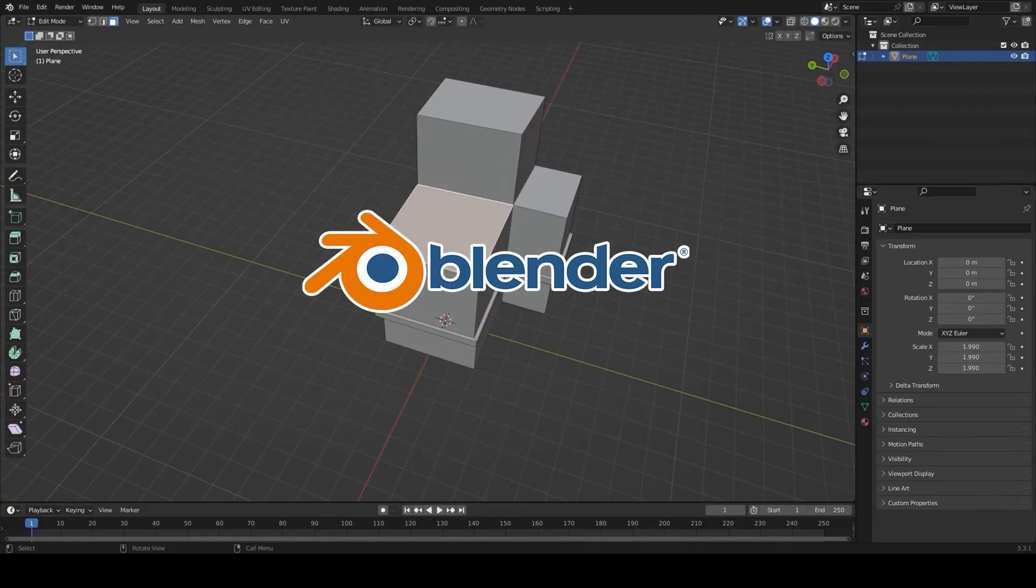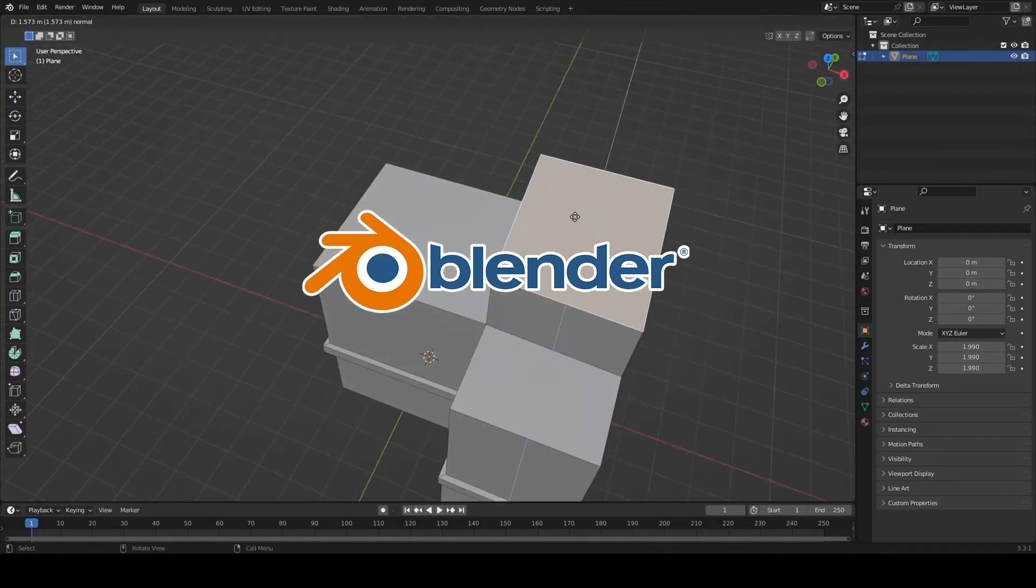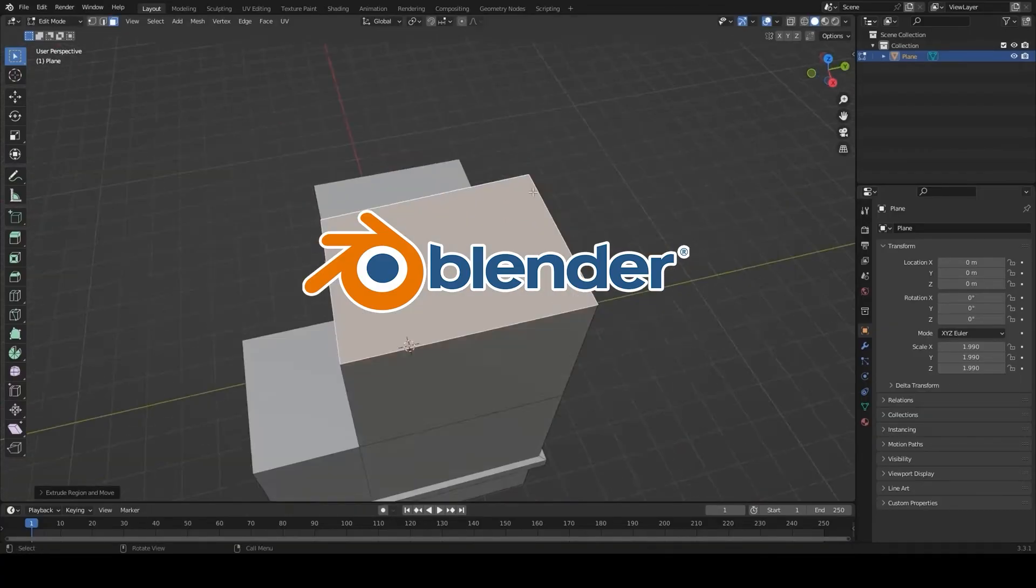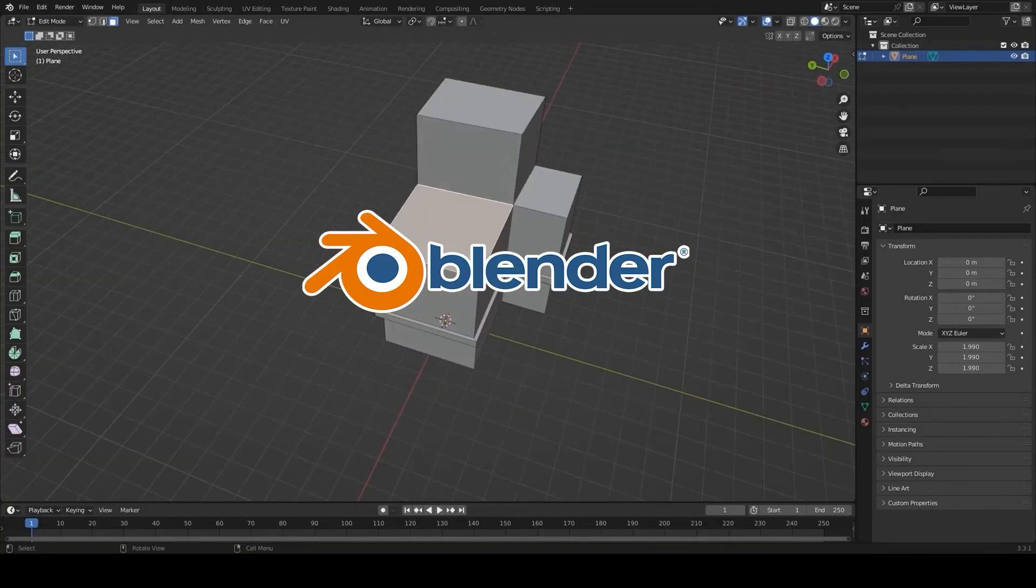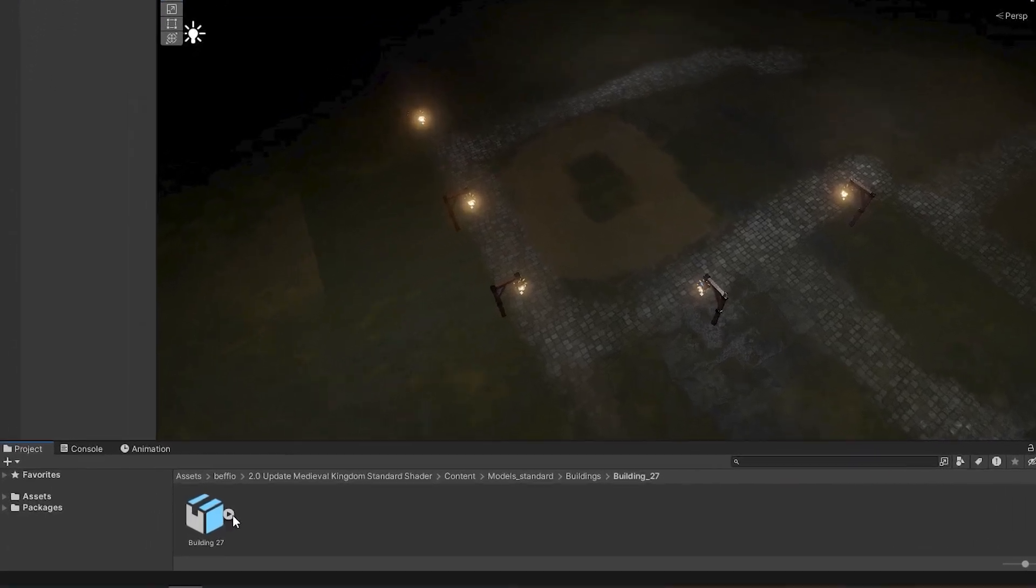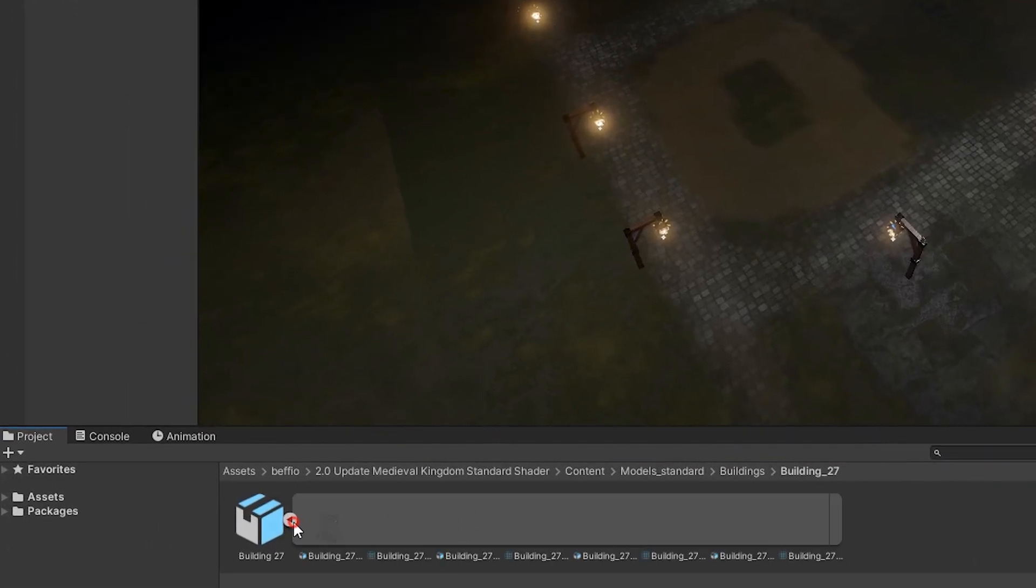For example, you can create LOD models in Blender, export them as an FBX file and import them into Unity. Here's how it looks.